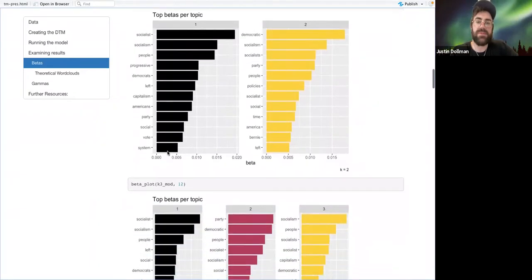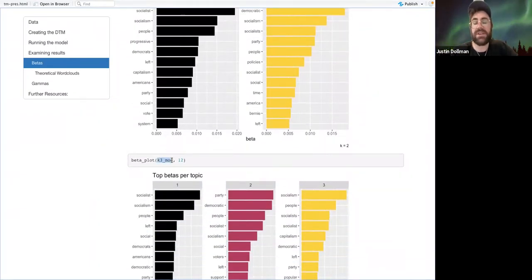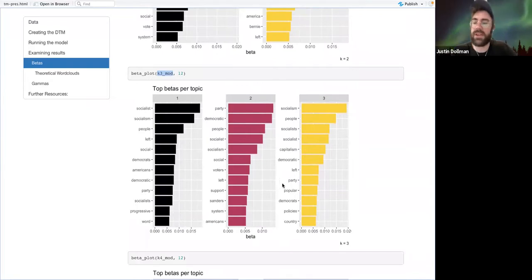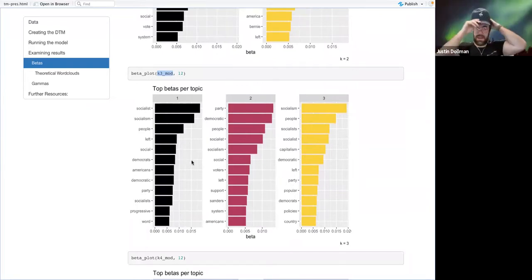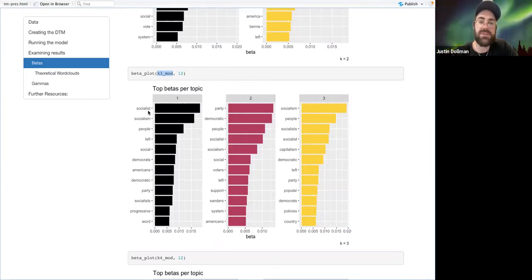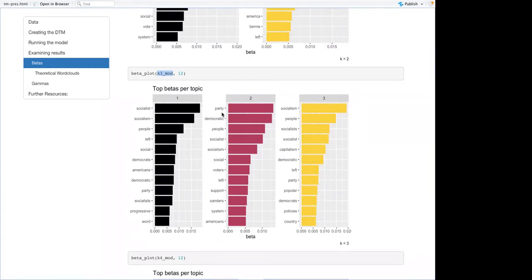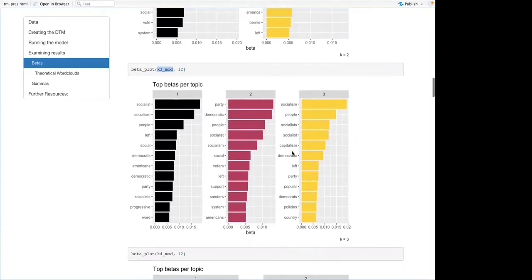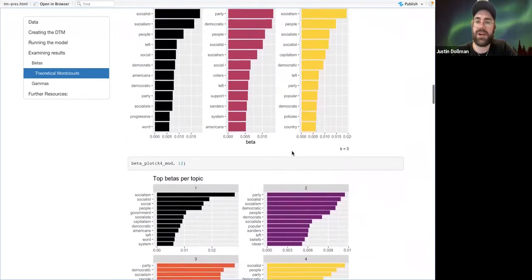With the beta plot function, I can give it a different model. When I set the number of topics to three, you can start to see some differentiation. The preferred terms for one topic are socialism, people, left. This one seems to be maybe about the institution of the Democratic Party. And this one is really just the word socialism a bunch of times and then capitalism. I would not say this is a particularly successful usage.